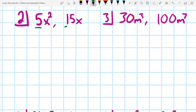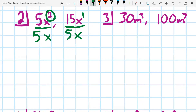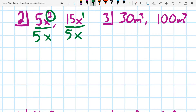For number two, let's look at the numbers first. The biggest number we can divide both of them by is 5. They both have an x, so we take an x out of both. This one has an exponent of 2, but the other only has an exponent of 1. Since we need to take the same amount out of each, the most we can take out is x to the 1. So our GCF is 5x.